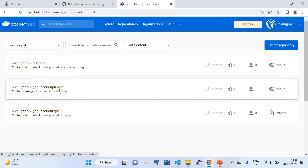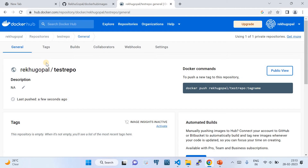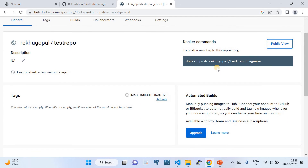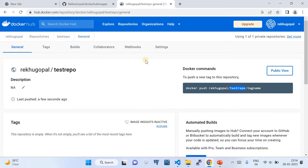One is the 'github-action-push' repository — a random name I used for testing. The other is the test repository we just created. We're going to push an image to this repository. The Docker Hub portal itself tells us to use the command: docker push <your-org-name>/<your-repo-name>:<tag>. Currently no images have been pushed there.